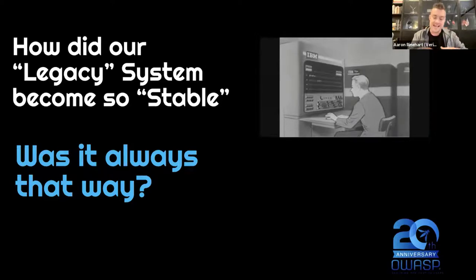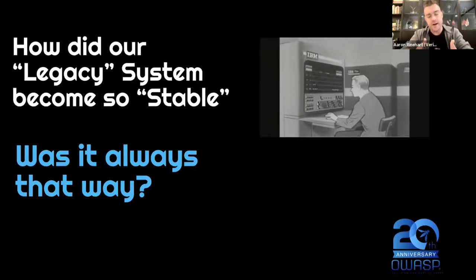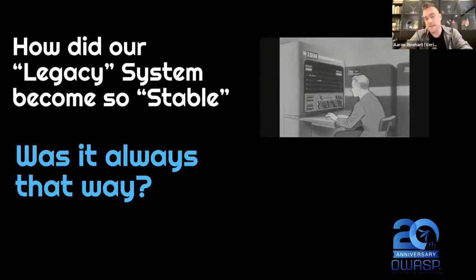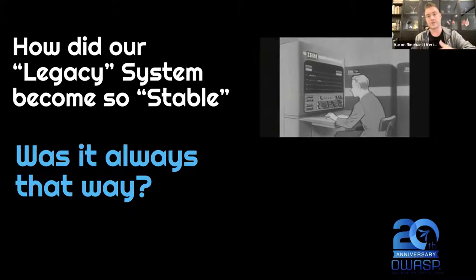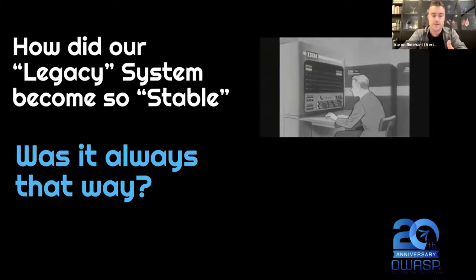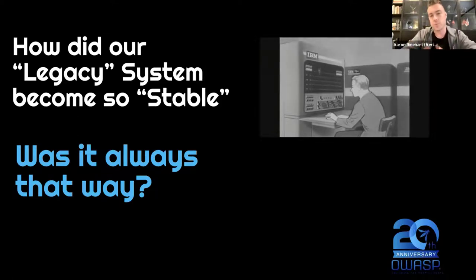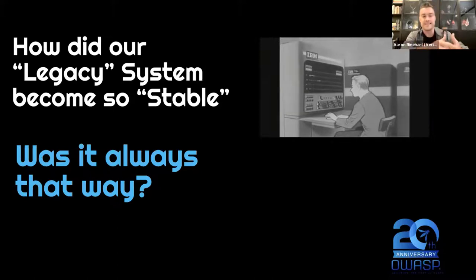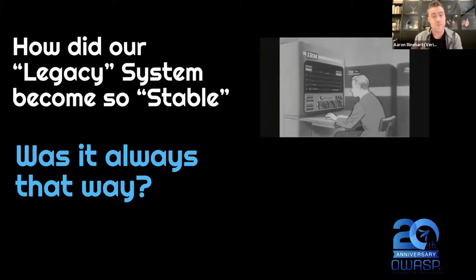Chaos engineering is a proactive exercise of introducing fault conditions into a system or service and trying to understand the conditions by which it will fail before it actually fails. We're not actually causing chaos — we're proactively ensuring that the system can do what it's supposed to do under the conditions we designed it for. Things like failover logic, circuit breakers, or security controls — those code paths rarely get exercised until they're actually needed, and when they're needed it's usually a catastrophic event.